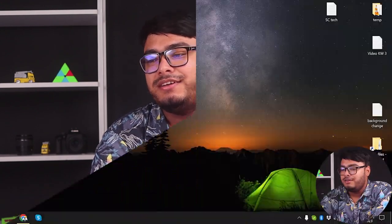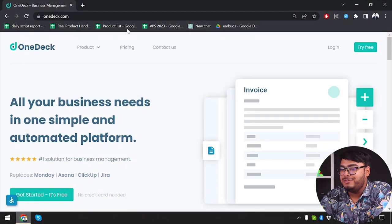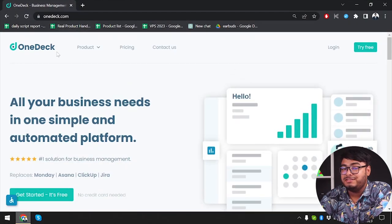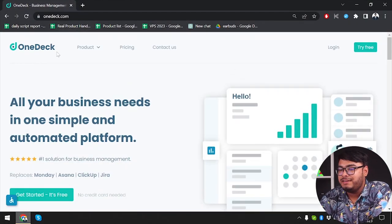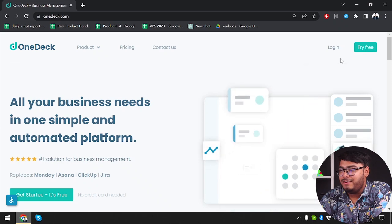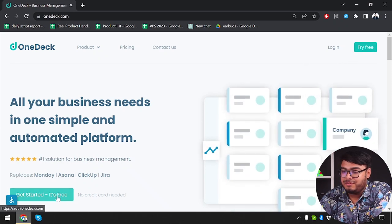Hello everyone, what's up, welcome back to App Unbox. Today we are going to unbox OneDeck, a simple and automated platform for your business needs. First of all, we're going to go to OneDeck.com, which is their official website, and then we can log into our account or try free and sign up.